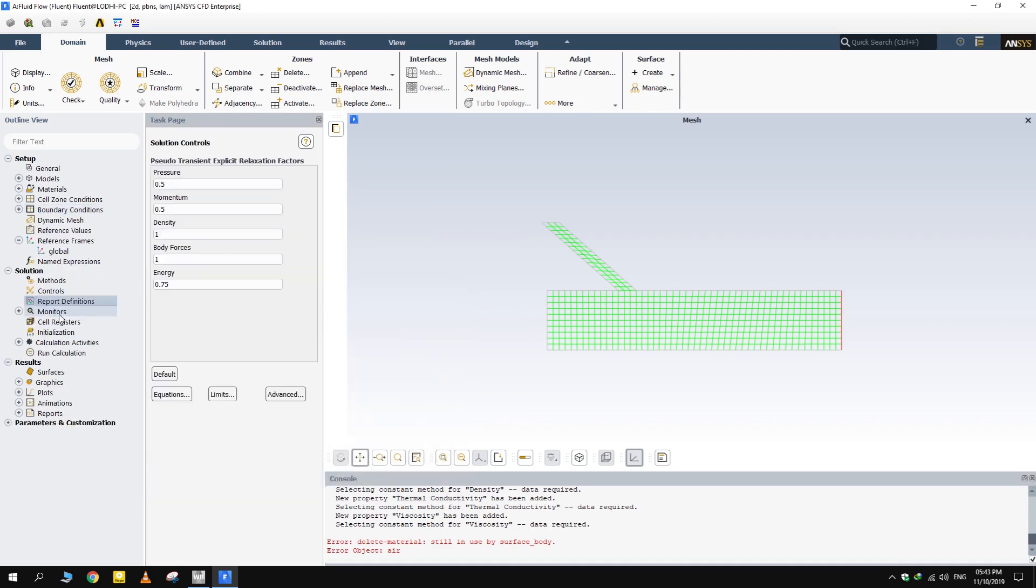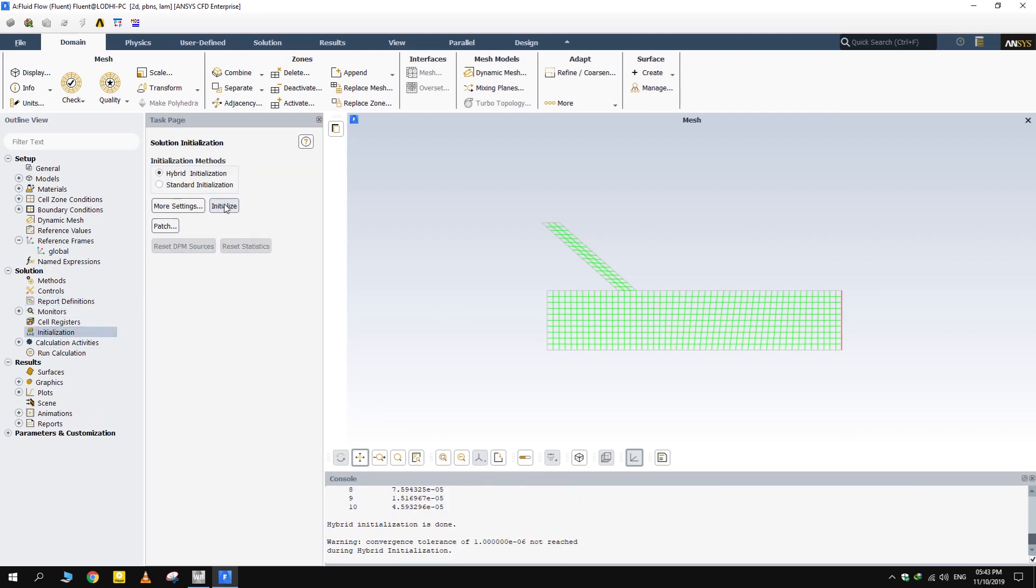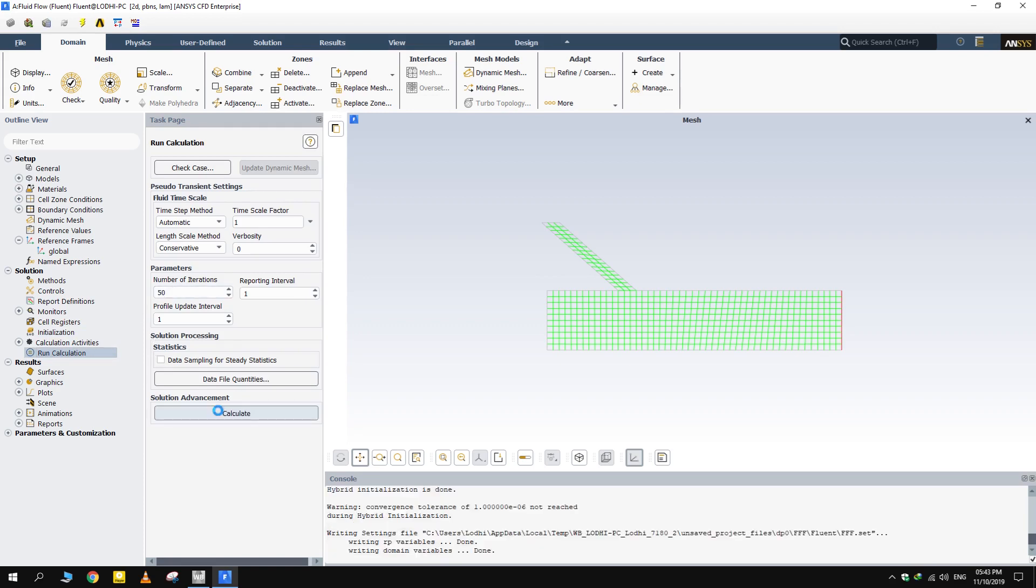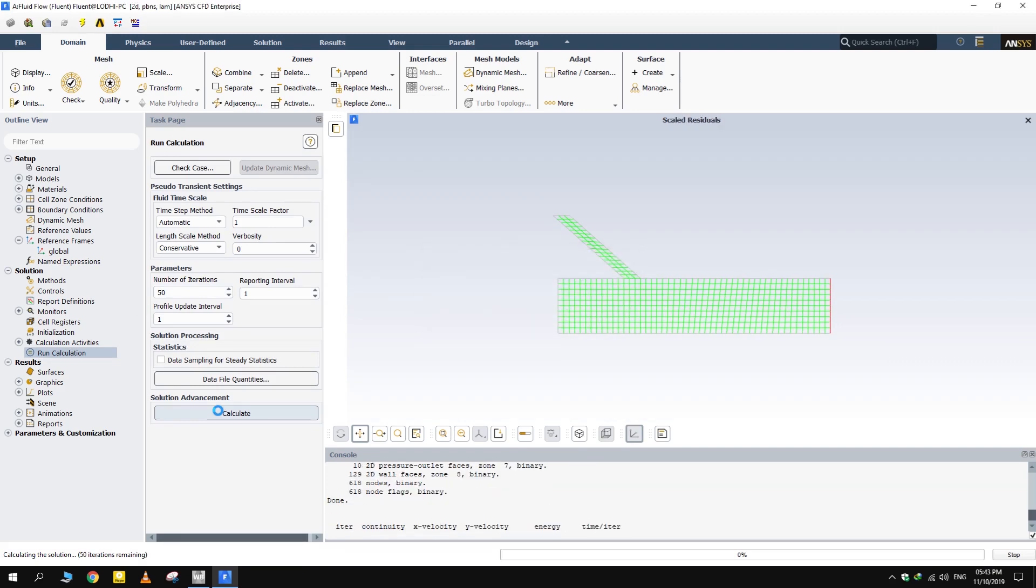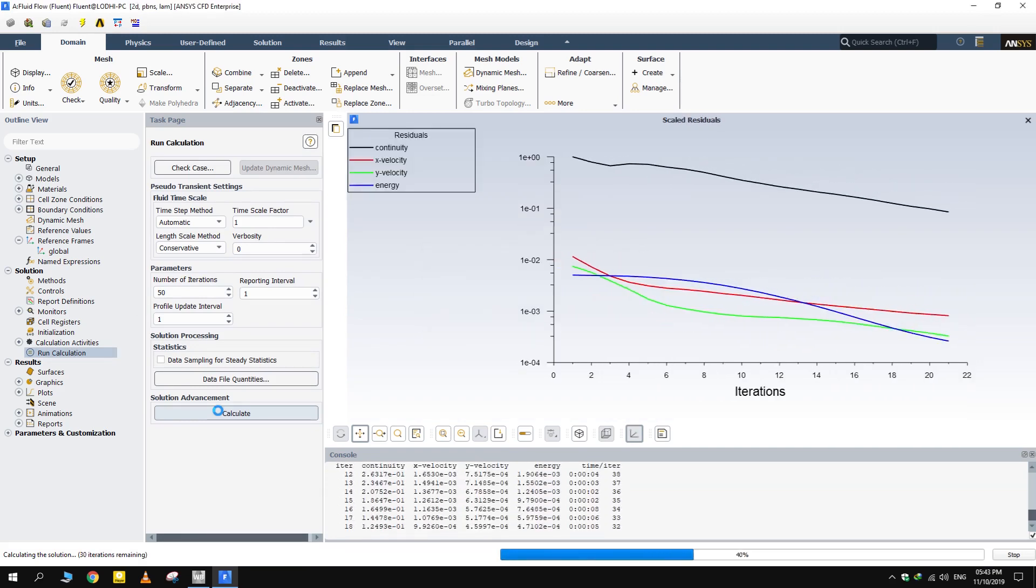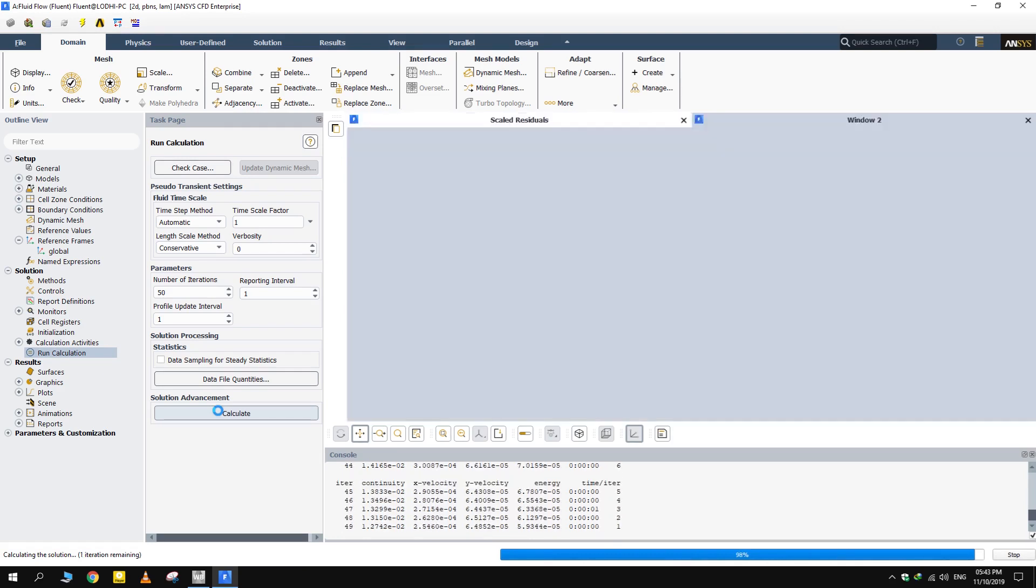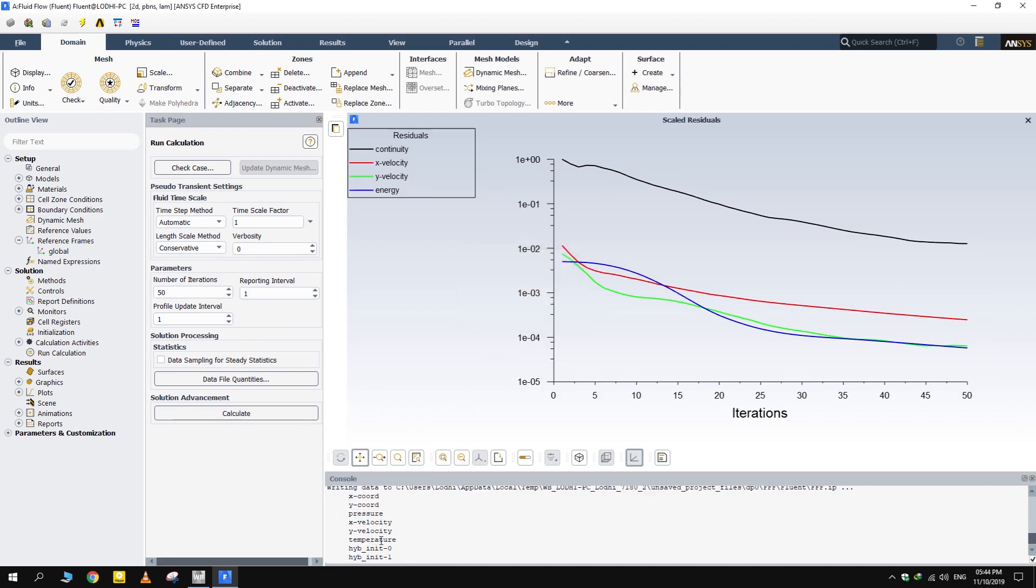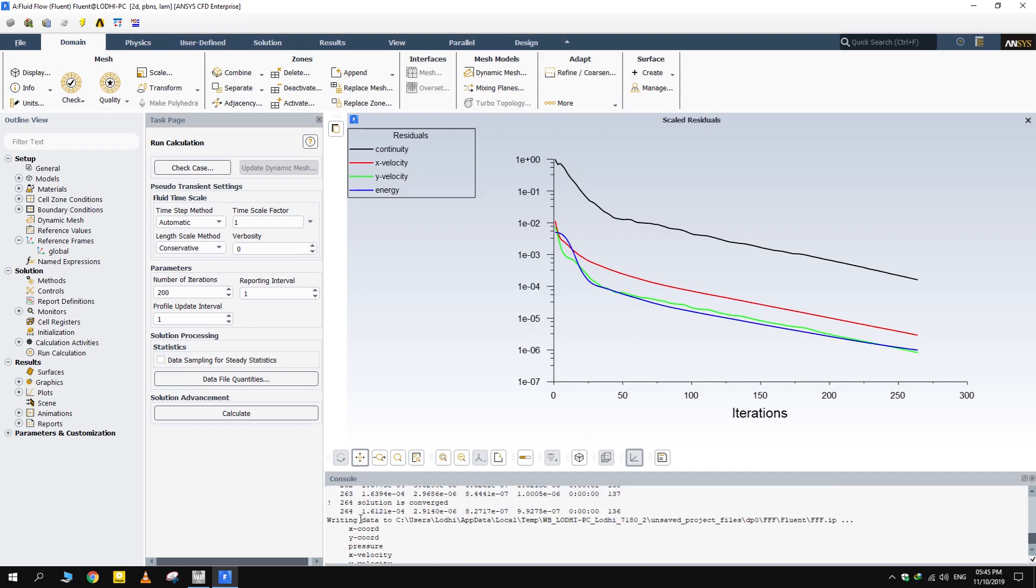Values given under solution controls is of successive under relaxation factor used by the algorithm for each quantity. Set them at default for now. Initialize the solution and run the calculations. Solution didn't converge in 50 iterations. Run the iterations again. Solution converged in 264 iterations. Let's move on to post CFD.